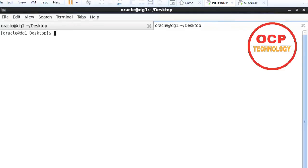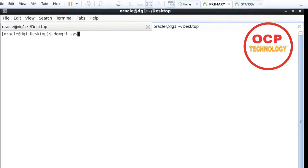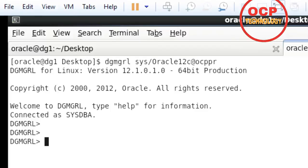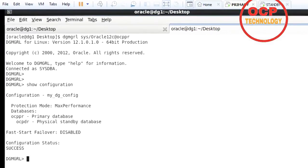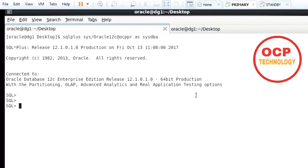Connect with the DG MGR prompt. This is my SID: OCP PR. I'm now connected with the DG MGR services. Let me run 'show configuration' — that command will show you the primary database instance name and secondary database instance name. My primary instance name is OCP PR and the secondary instance name is OCPDR. Both services are running fine. Now I'm going to connect with the SQL prompt.